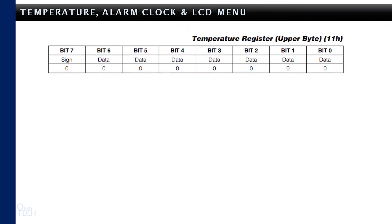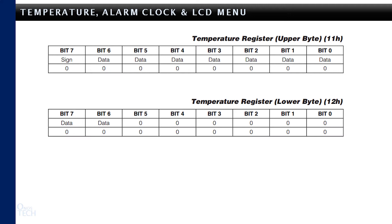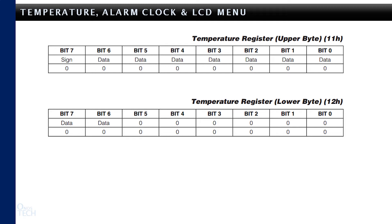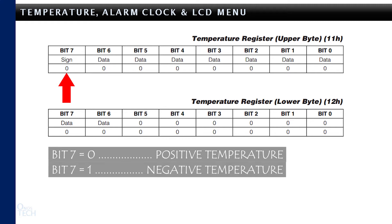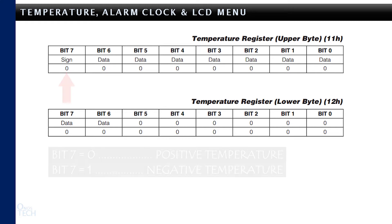The upper 8-bit integer section is stored at register 11 hexadecimal, and the lower 2-bit fraction section is stored as the two most significant bits of register 12 hexadecimal. The temperature value is encoded in 2's complement. This means that bit 7 of register 11 signifies positive temperature when it is 0 and negative temperature when it is 1.